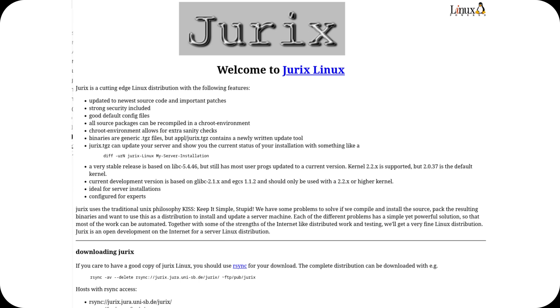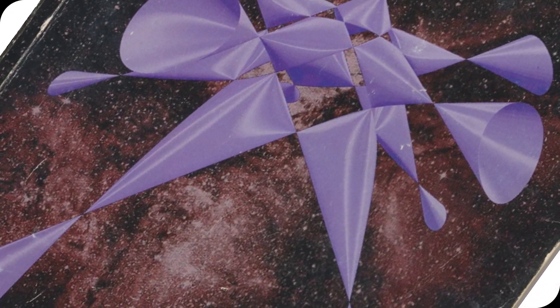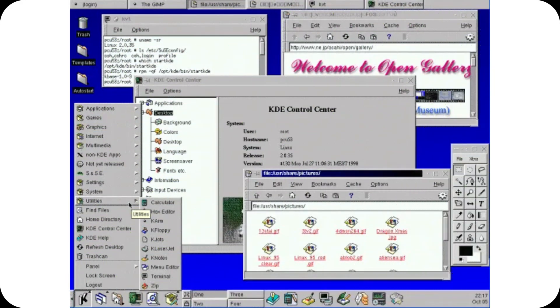In 1995, Florian Laroche joined the team, bringing with him Jurex, a distribution known for its innovative build system. This collaboration led to the creation of SUSE Linux version 4.2 in 1996. The release introduced YaST, yet another setup tool, a groundbreaking utility that simplified system configuration and installation. YaST became a hallmark of SUSE Linux, providing an intuitive interface that appealed to both novice and experienced users. The introduction of version 5 in 1997 marked a significant milestone as SUSE transitioned to using RPM packages, distancing itself from its Slackware roots.